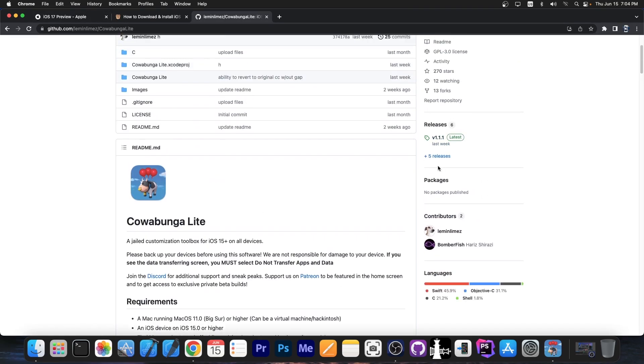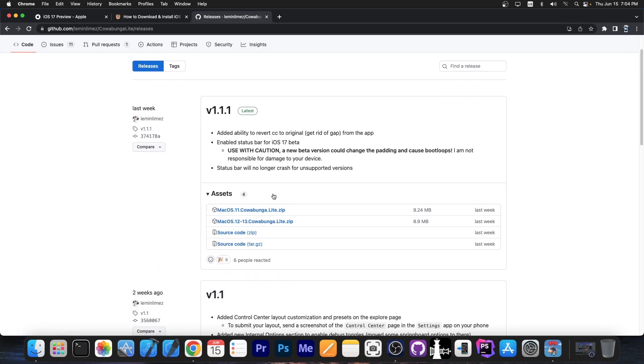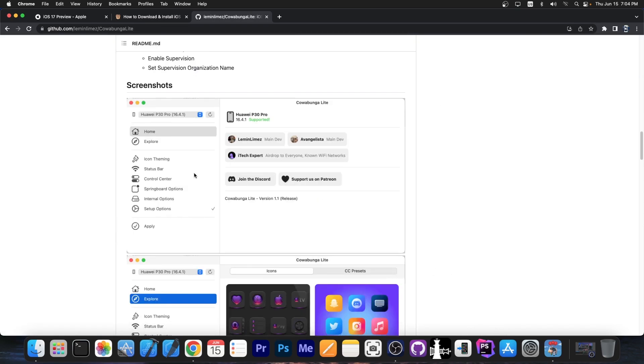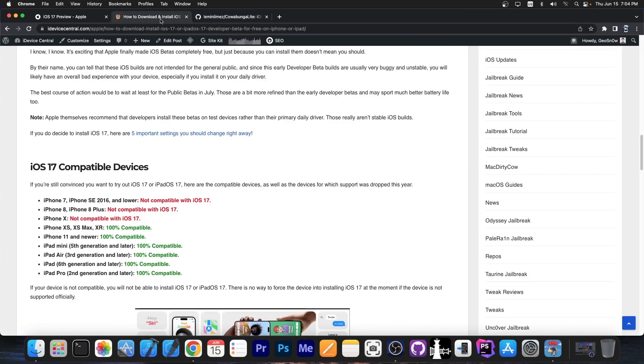If you want to get Cowabunga Lite it's currently available for macOS and you can get it in here. Cowabunga Lite macOS either for macOS 11 or for macOS 12 and 13. But the Windows version is currently in development.